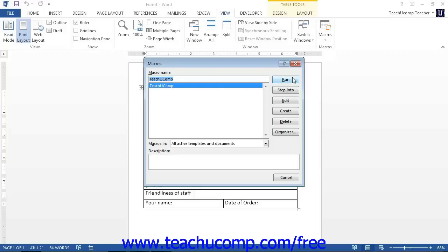You can also delete macros that you no longer want or need to use using this dialog box. To delete a macro, select the name of the macro from the list and then click the Delete button.